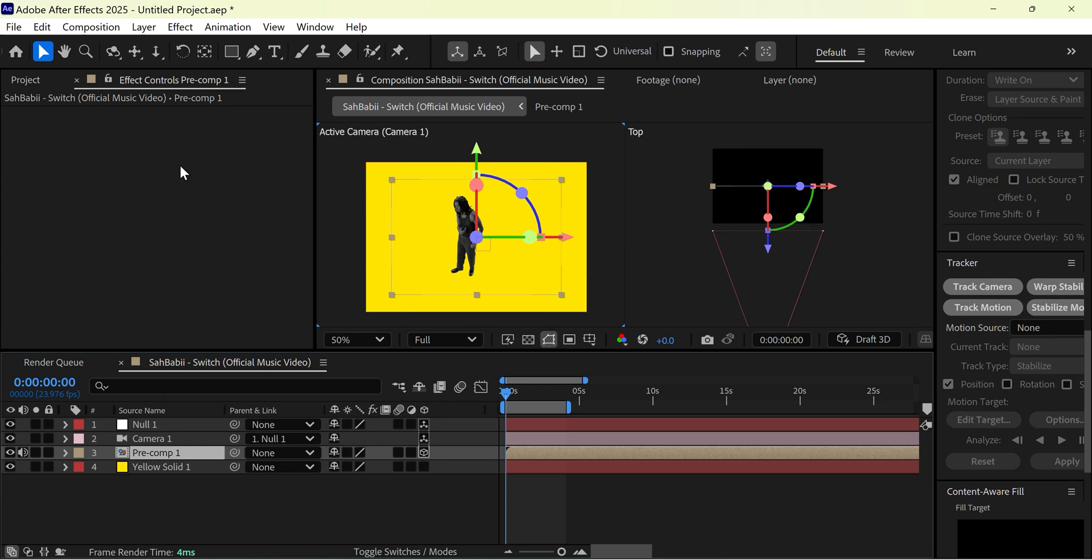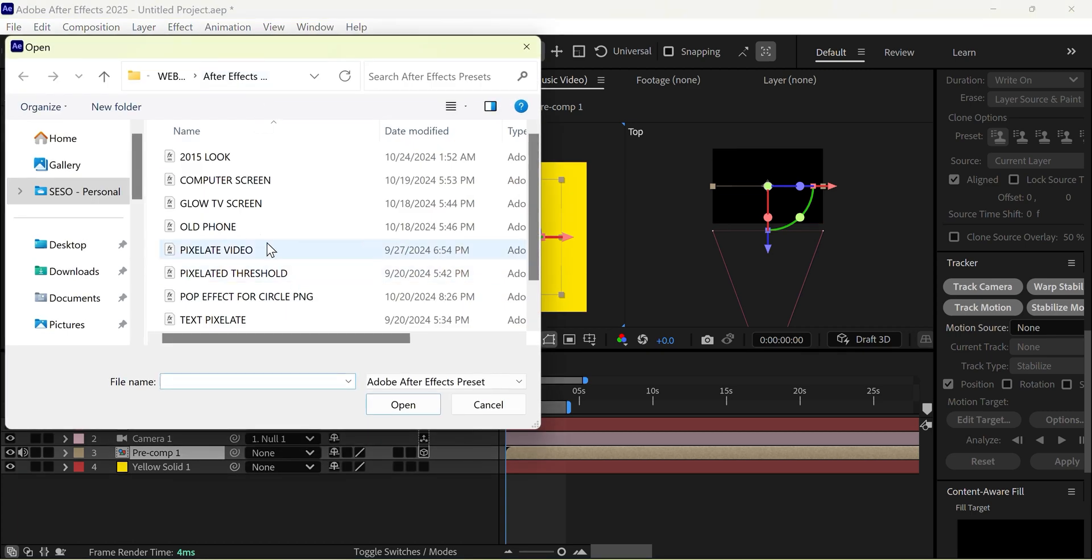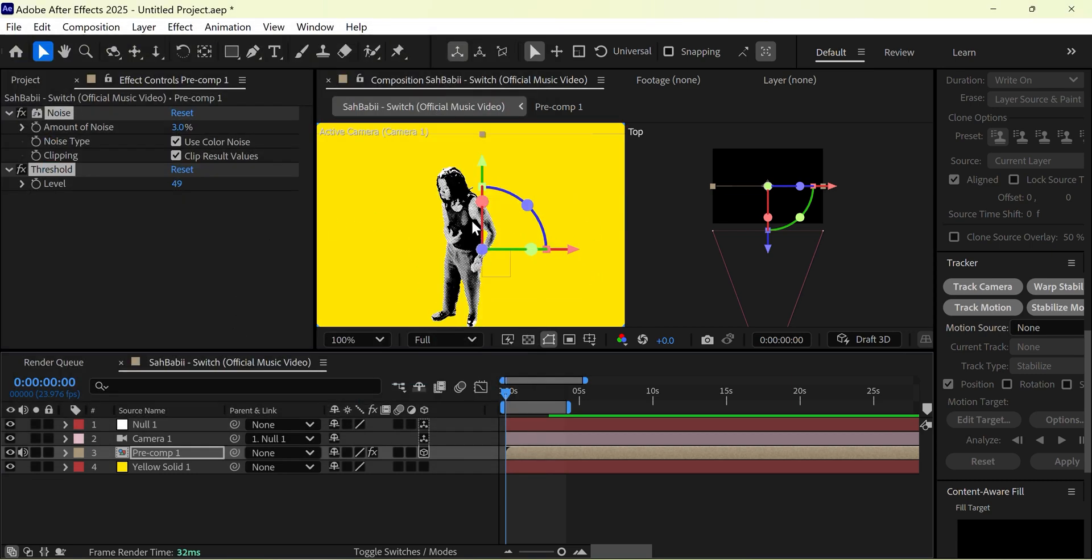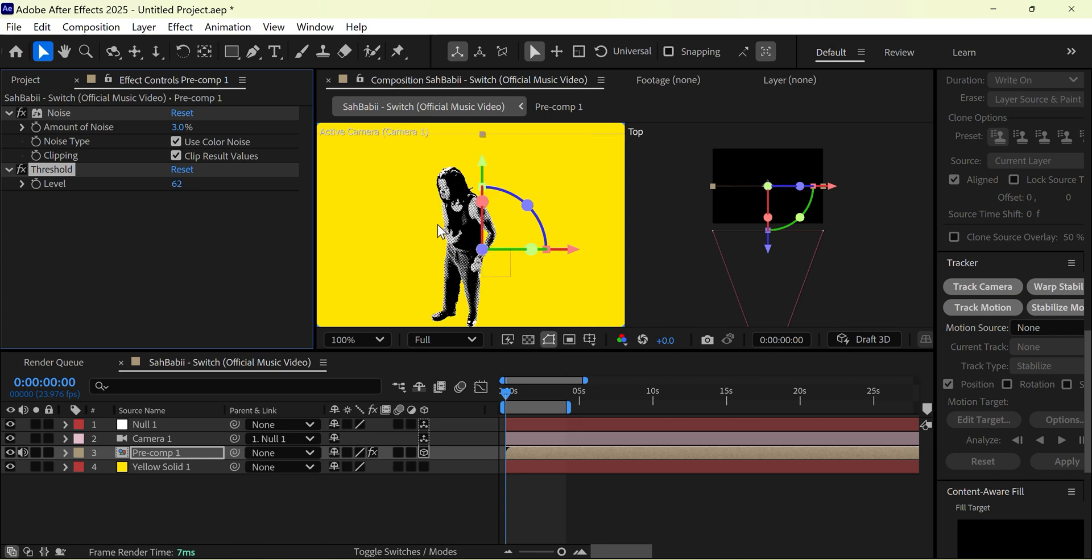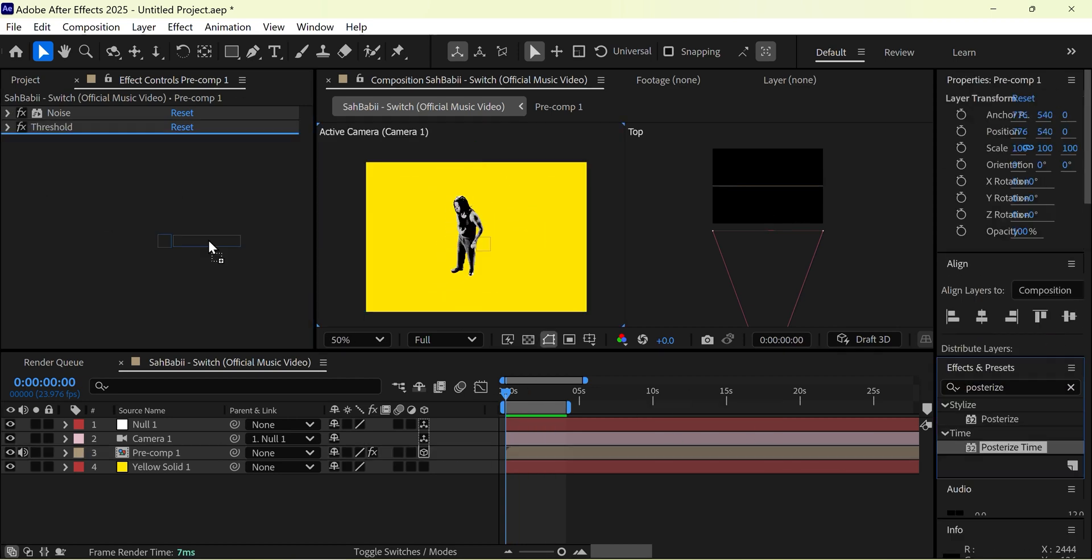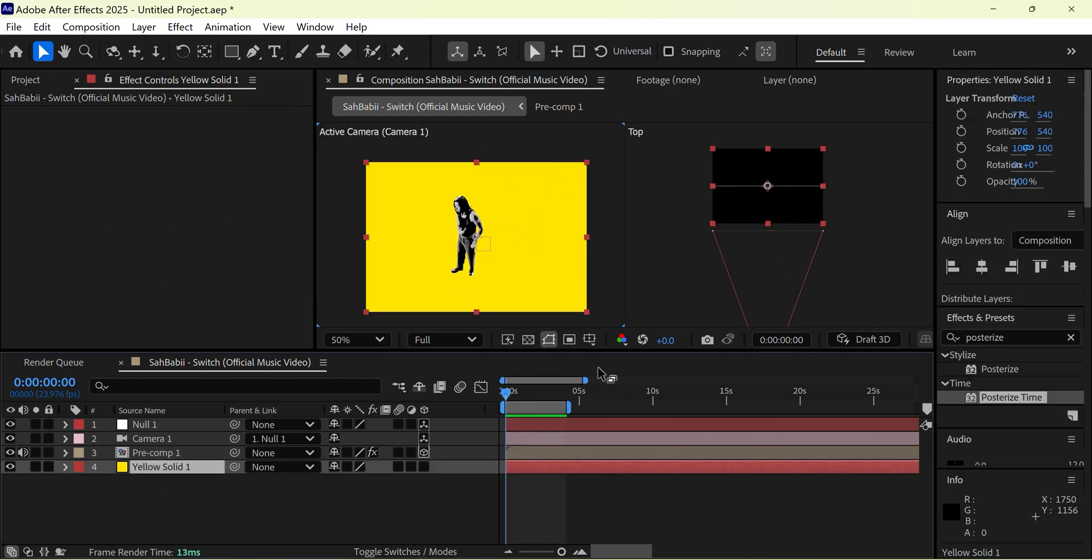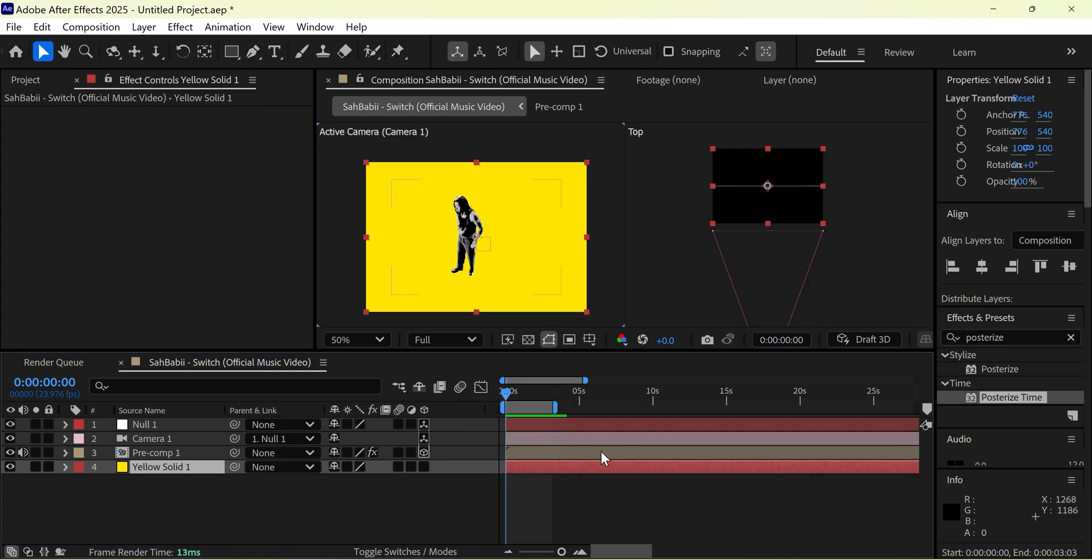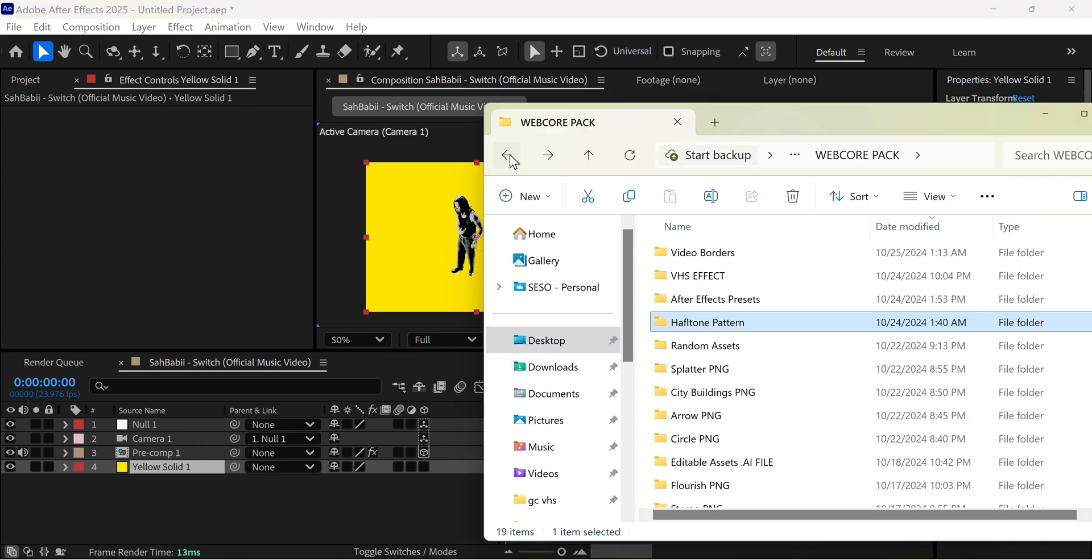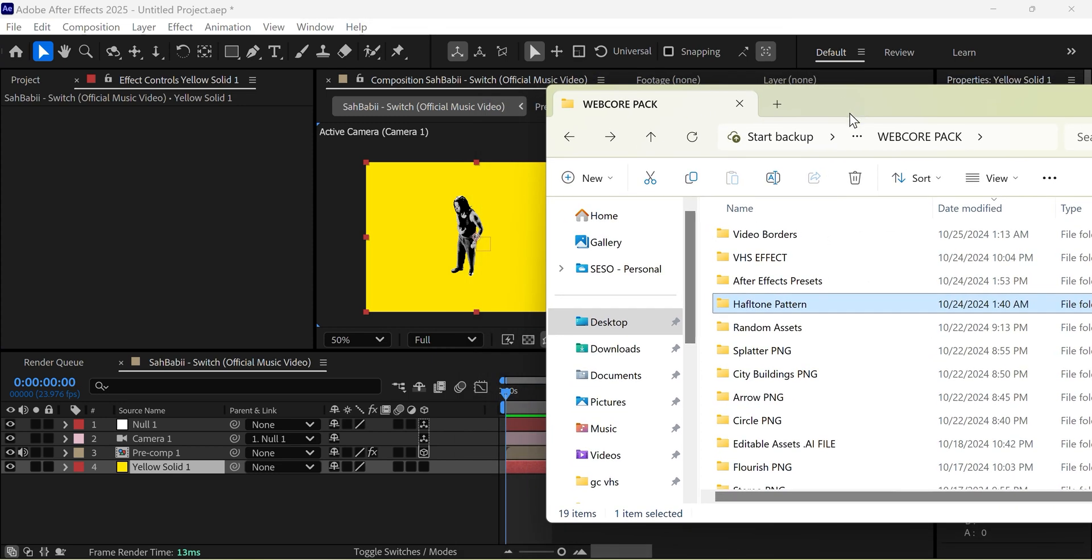I'm now going to use the Xerox Grain preset from our WebCore pack to threshold the whole pre-composition. We now have this nice threshold halftone effect, and now it's time to start adding our assets and color points.